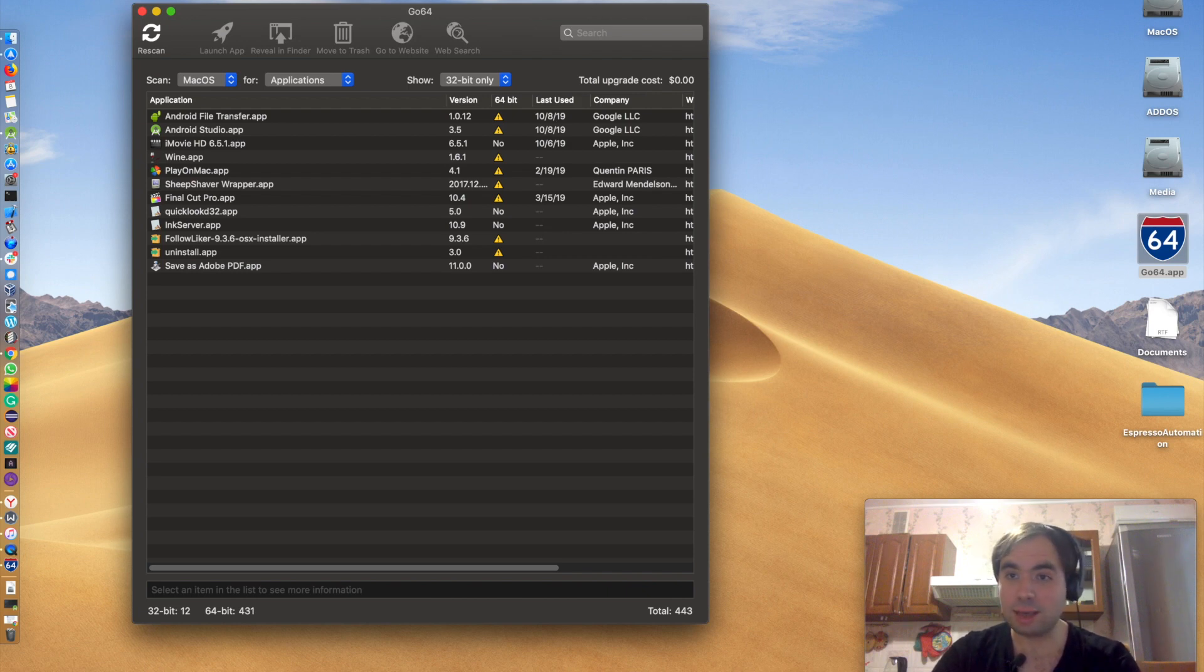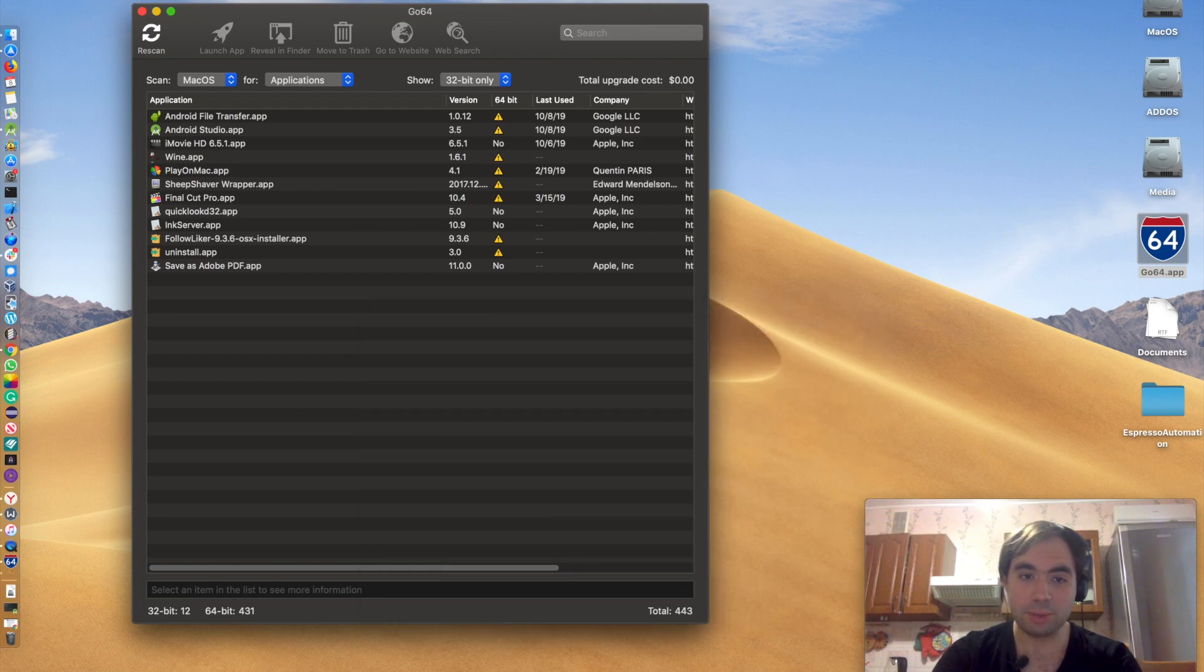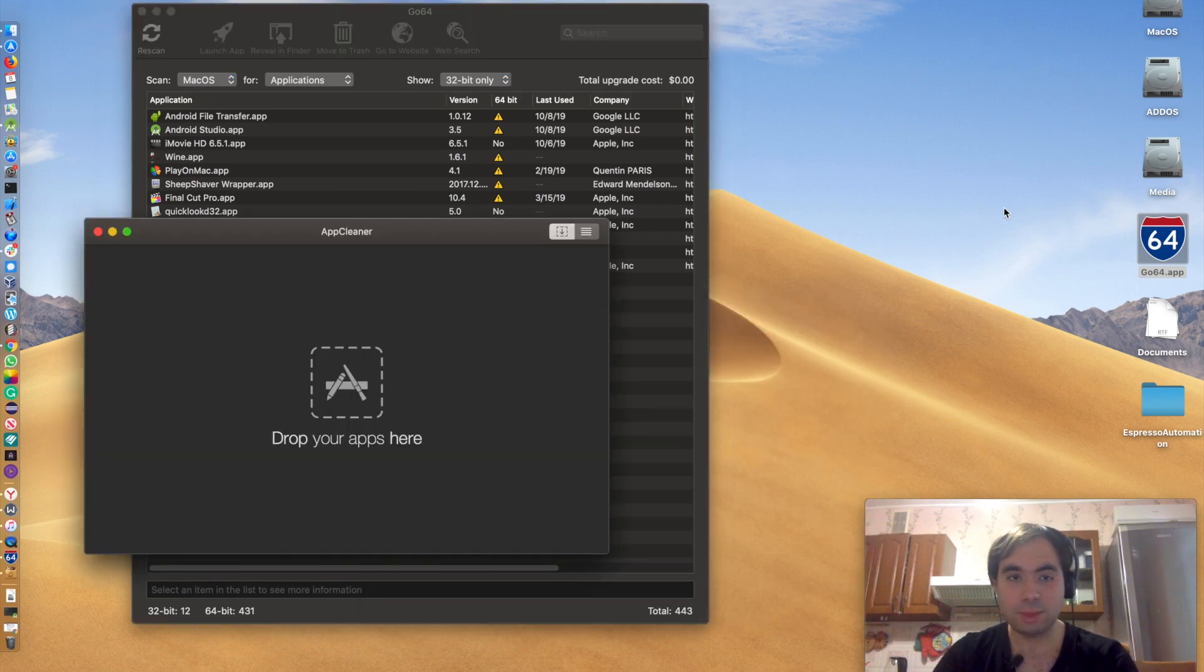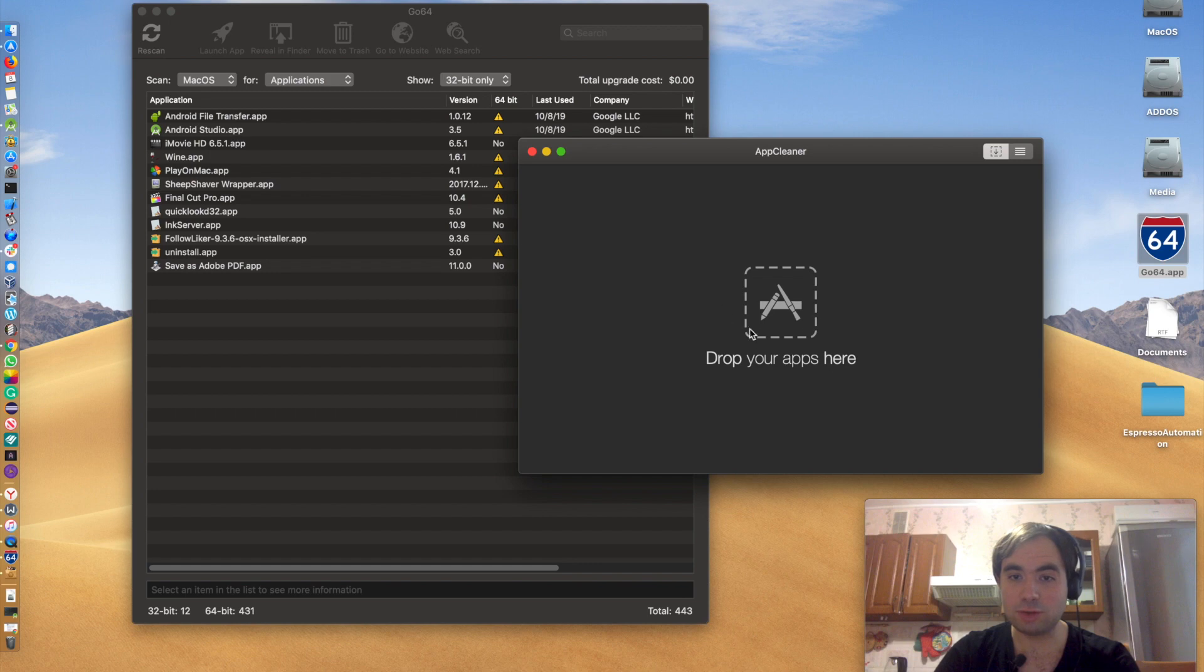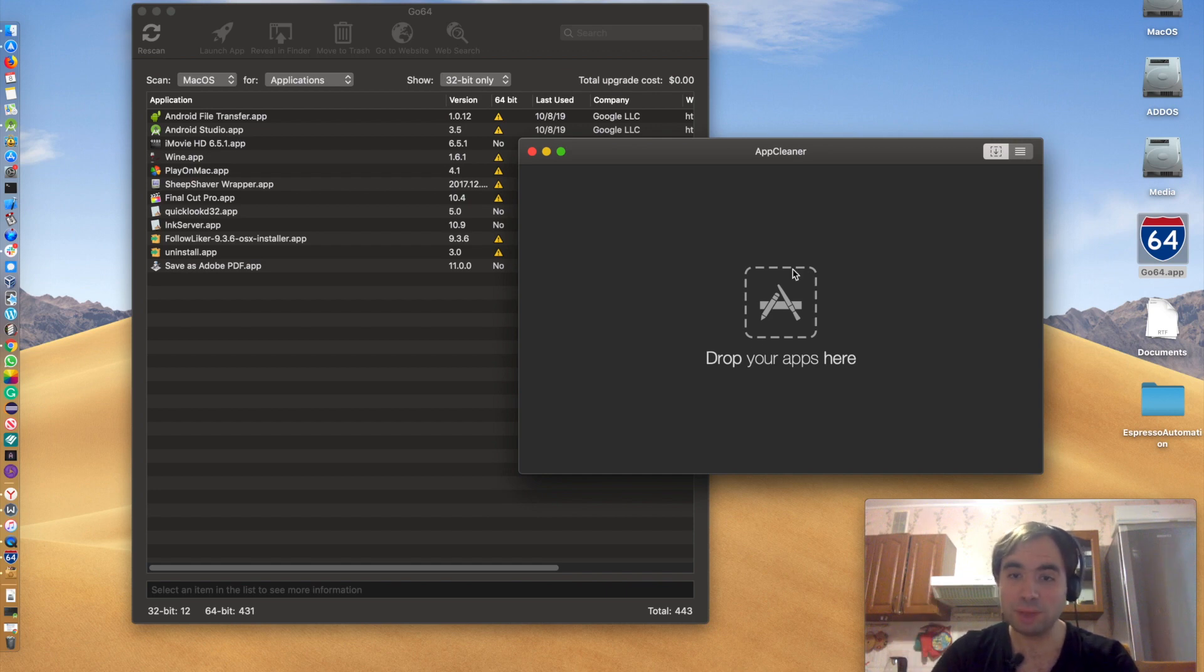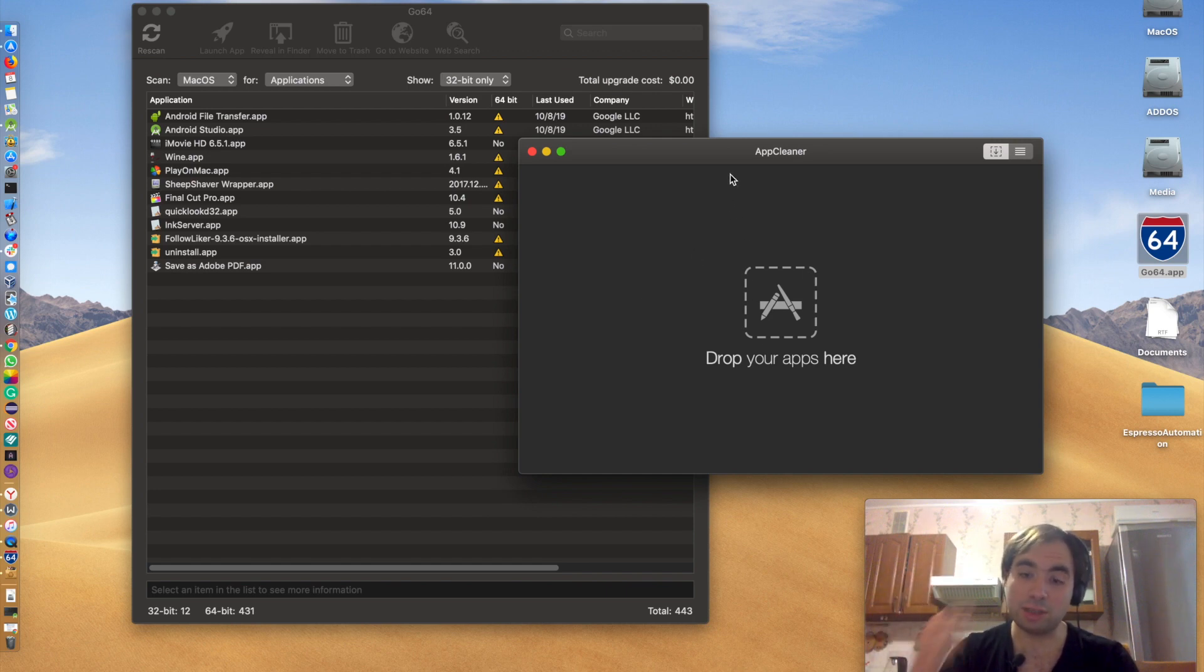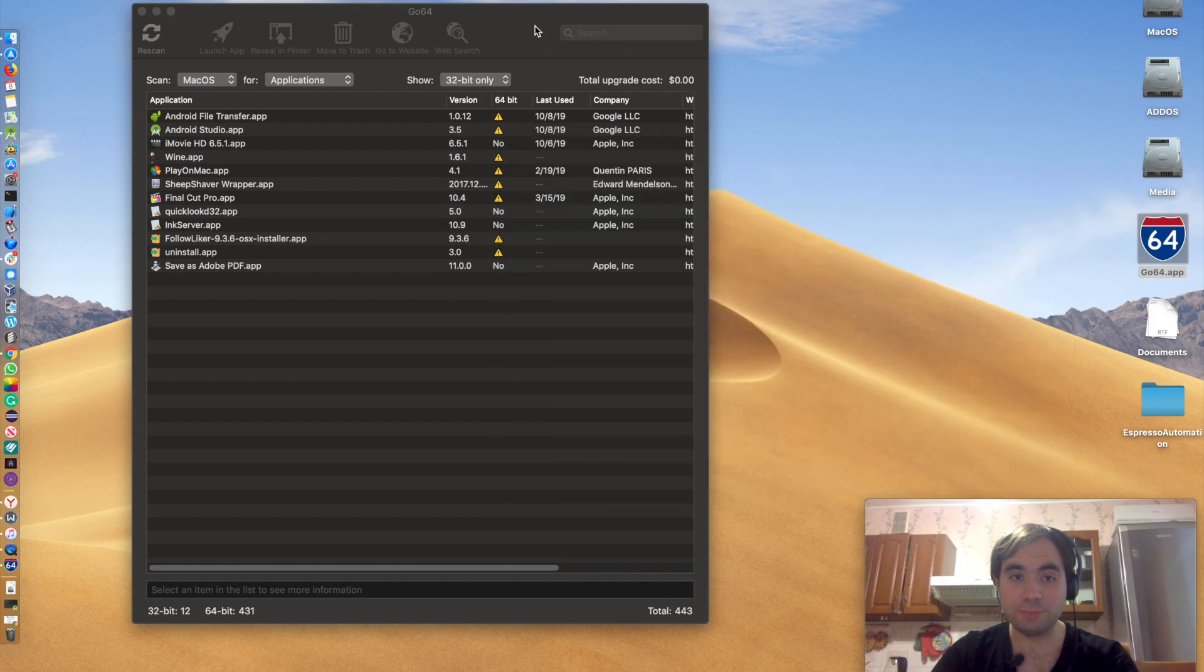And guys, this is the app I used to clean up, App Cleaner. So basically it allows you to drag and drop your apps that you don't like, that are not 64-bit compatible, and you can just remove it easily. It removes the app as well as modules of those apps. So I think it's quite good.